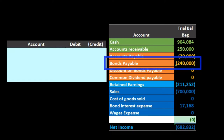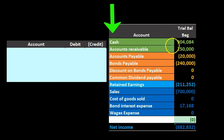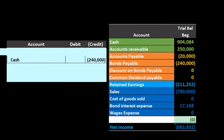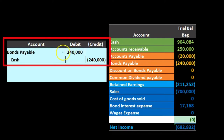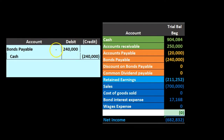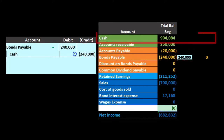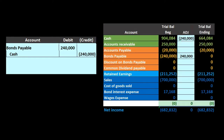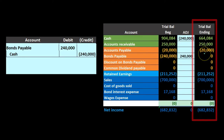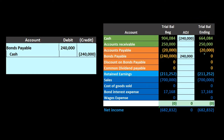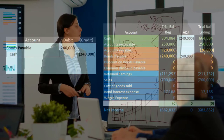The bond payable has a $240,000 credit balance, so we debit it to make it go to zero, and we credit cash to pay it off. Cash has a debit balance; we credit it to make it go down. When we post this, the bond payable goes to zero and cash decreases. It's a pretty straightforward journal entry — the only confusing thing is that it happens at the end of the bond term.